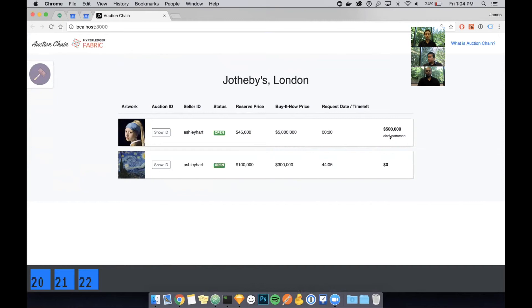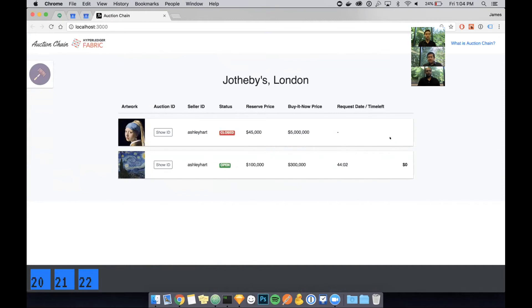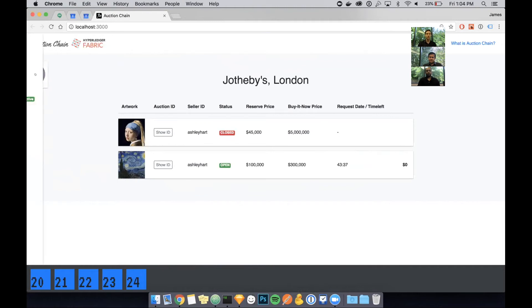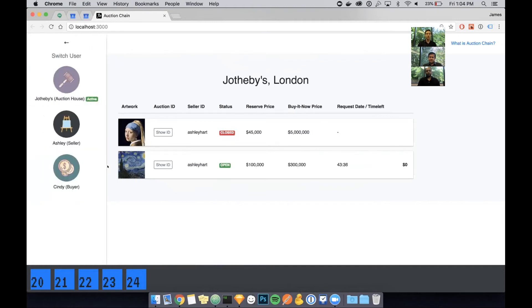What happens when the auction actually closes is that more transactions are made to the blockchain and the highest bidder will have this particular piece of art transferred to them on the blockchain itself. This app is configured to take multiple bidding requests and it will automatically determine the highest bidder and resolve the artwork so that it is transferred to the highest bidder.